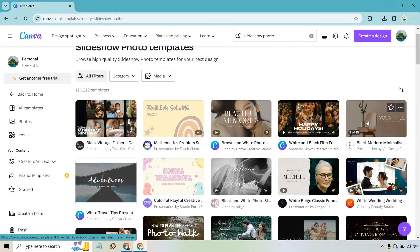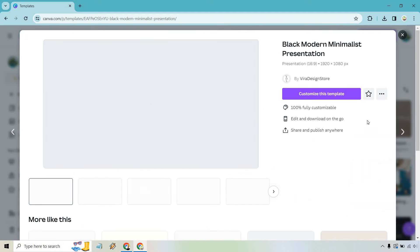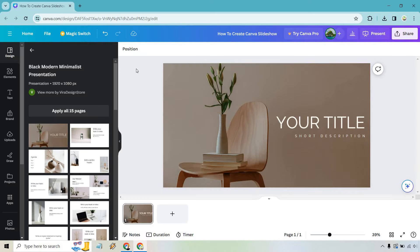Let's go with black modern minimalist. Alright, so once we clicked on the button to customize the actual slideshow, we're going to be in the editor here.